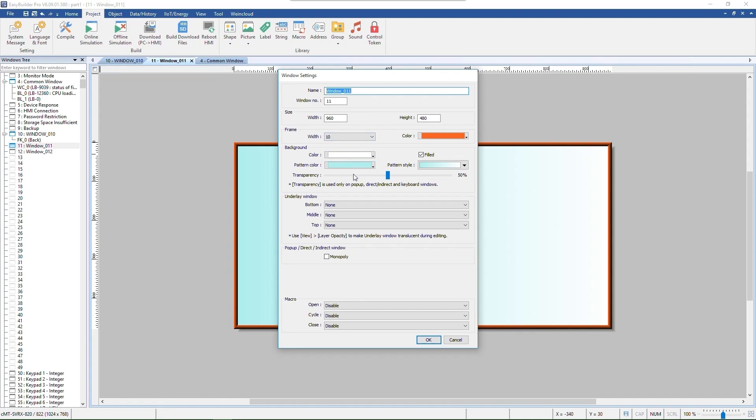Please note that transparency is only used on pop-up, direct, indirect, and keyboard windows.